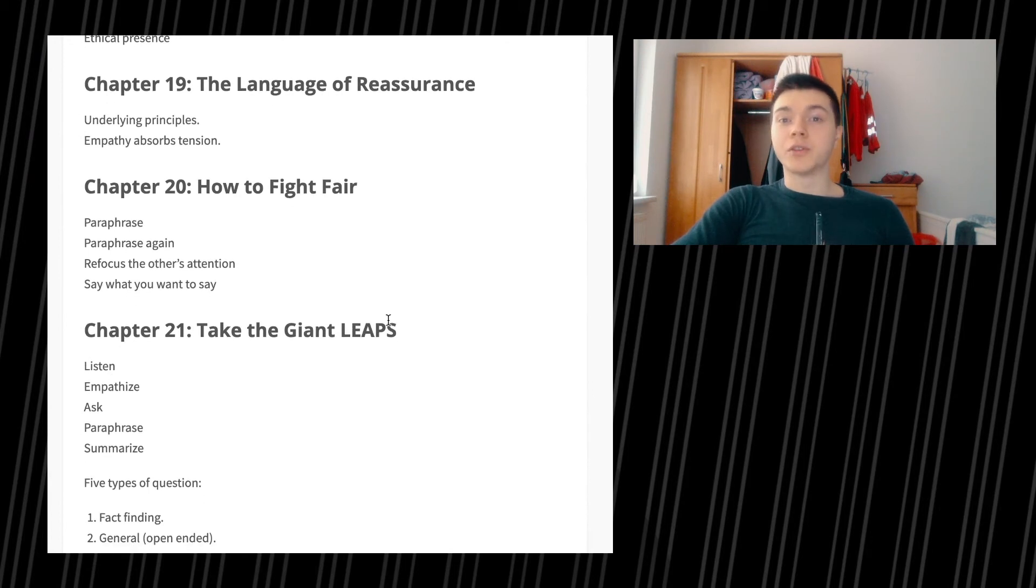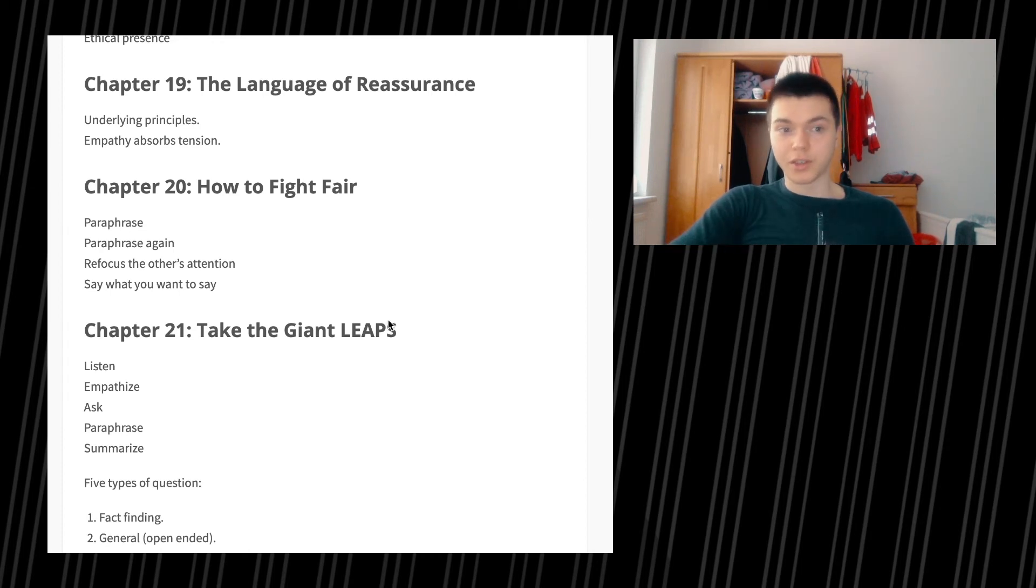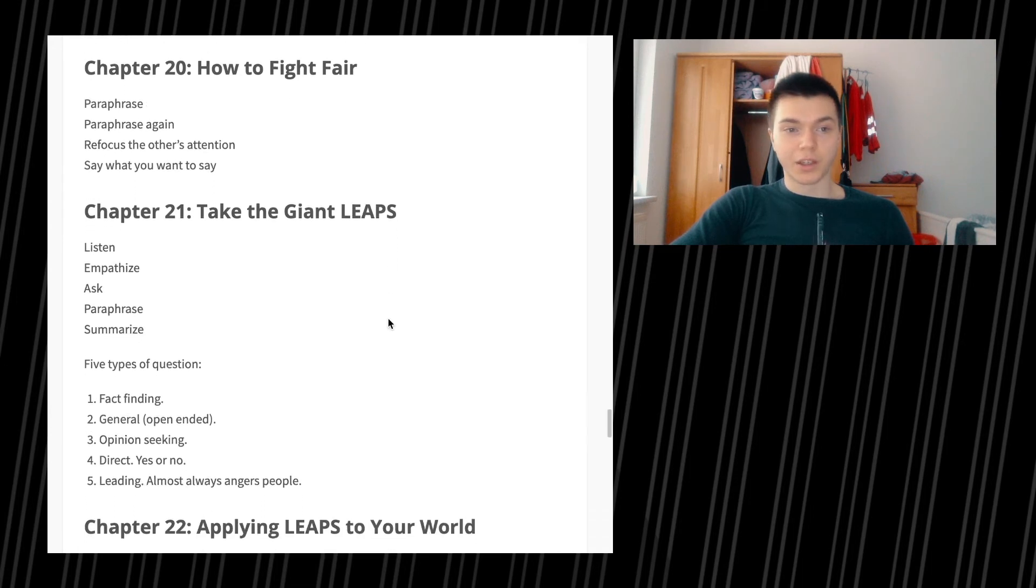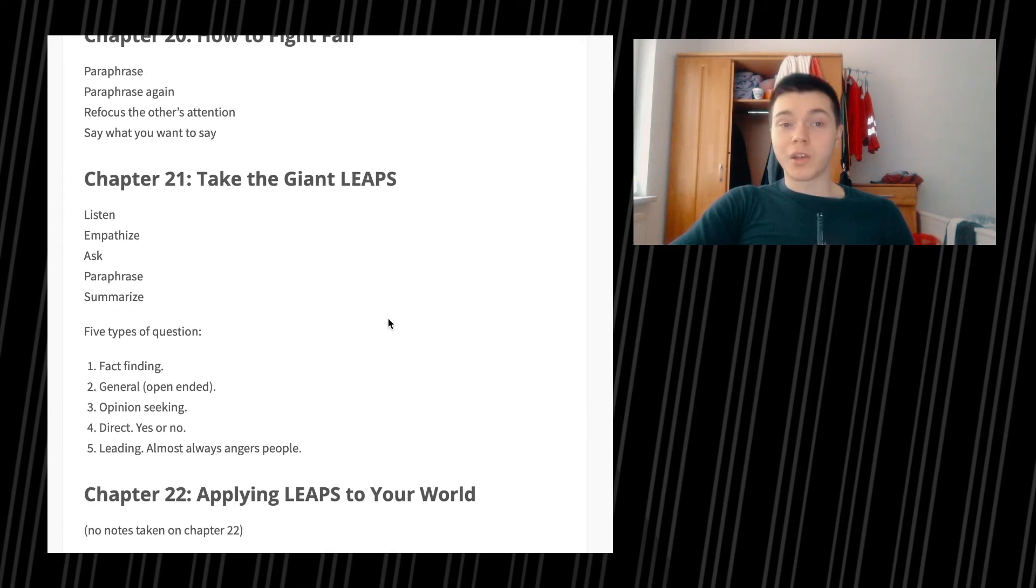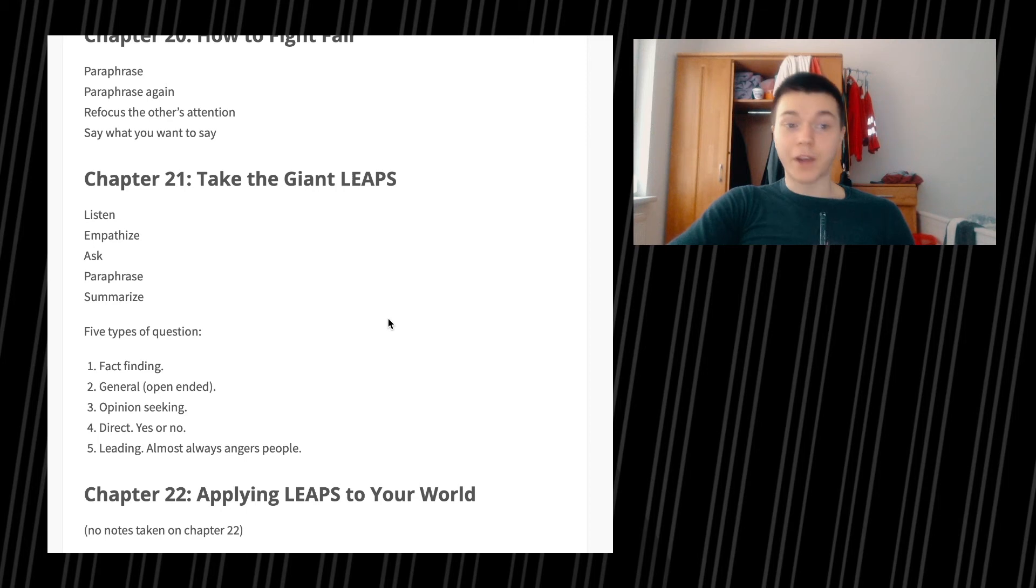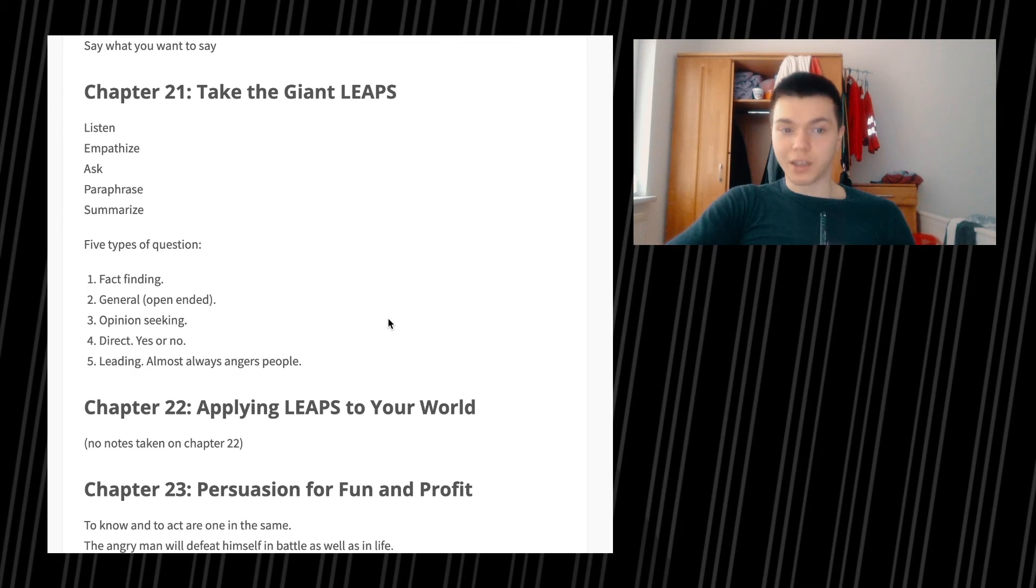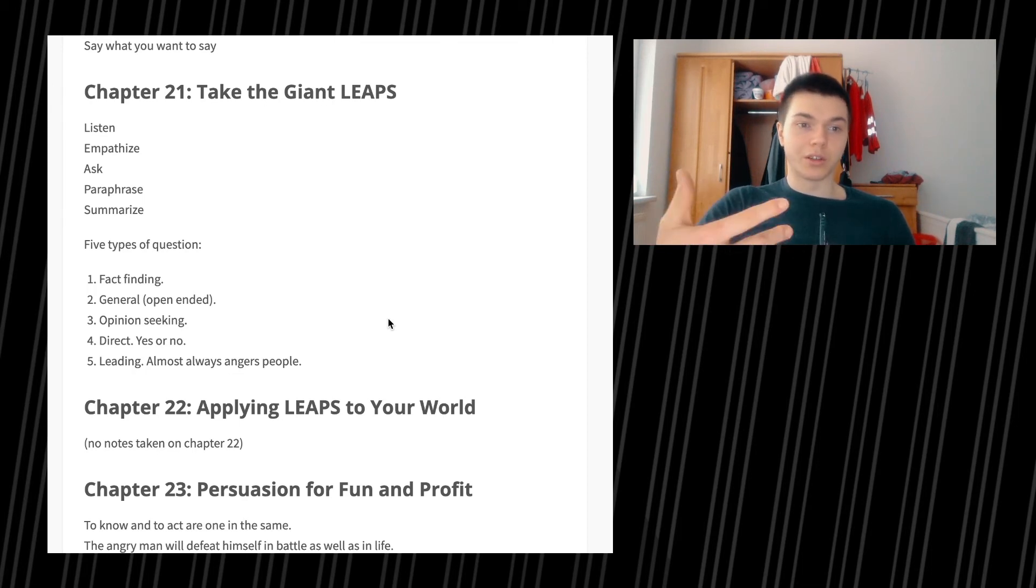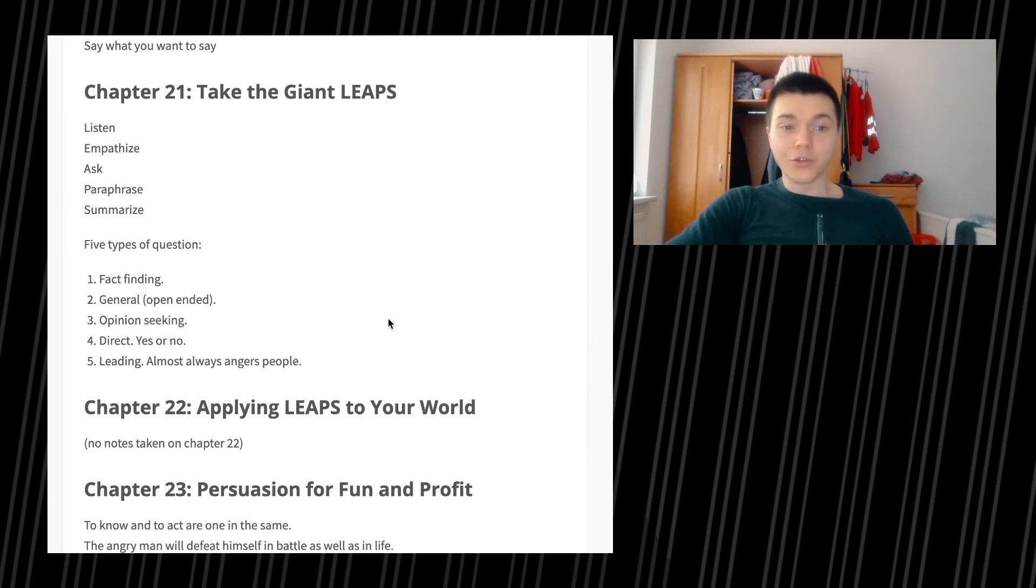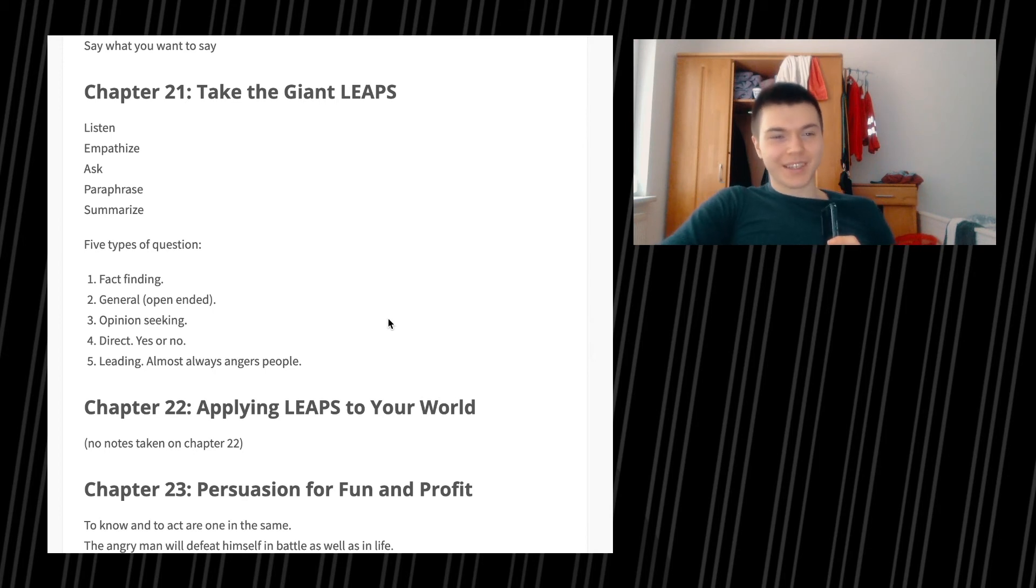Chapter 20, how to fight fair. Paraphrase, paraphrase again, refocus the other's attention and say what you want to say. Chapter 21, take the giant leaps: listen, empathy, ask, paraphrase, and summarize. Five types of questions: fact finding, general which are open-ended, opinion seeking, direct which is yes or no so closed end, and leading, which almost always angers people, so don't use them.